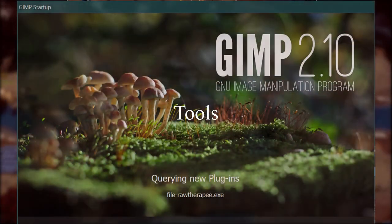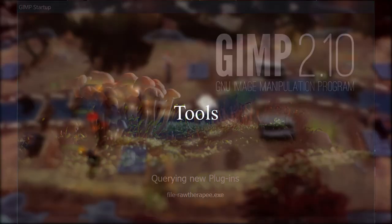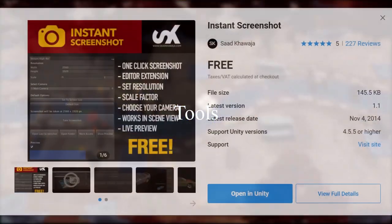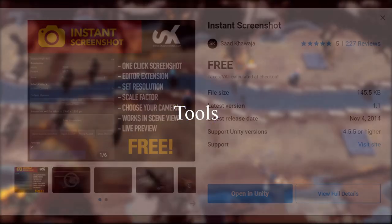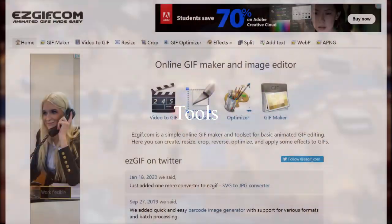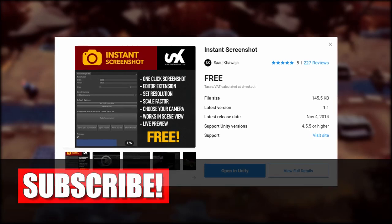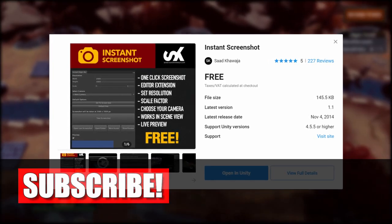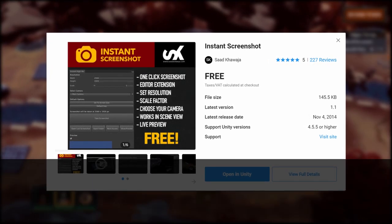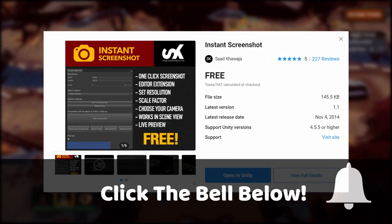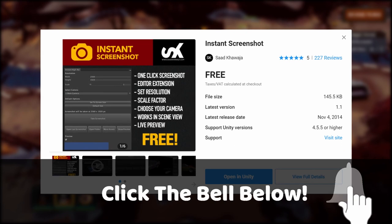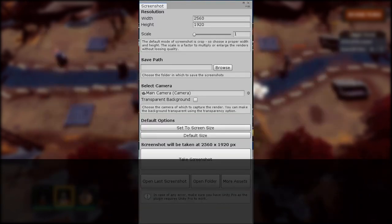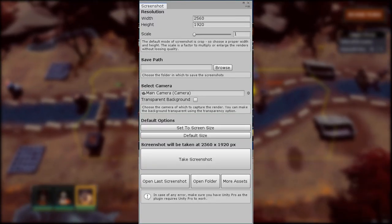Another thing I would like to share is the tools I use to set up a Steam page — they are all free, or you can get a free version. The first is the Instant High Resolution Screenshot plugin. The reason I like this tool is that I can set the size for the screenshot and choose the camera in the scene.